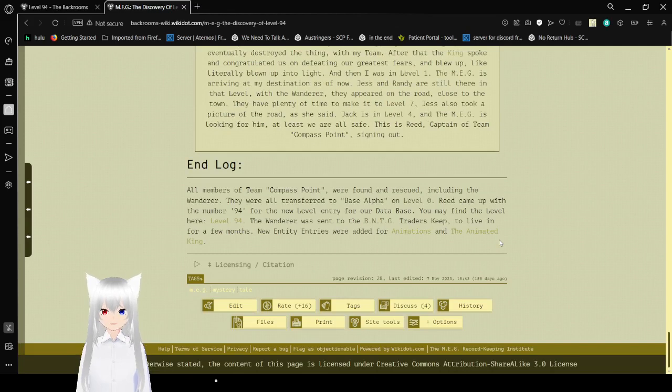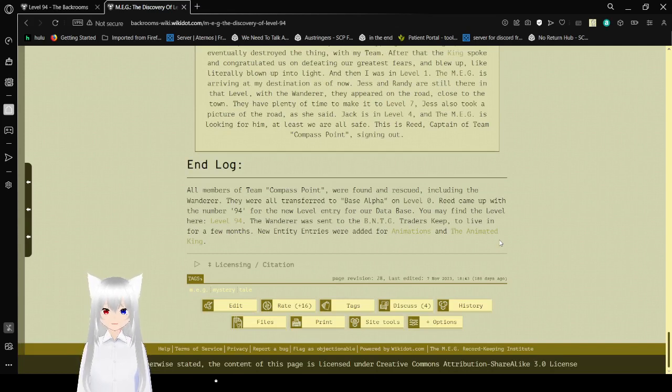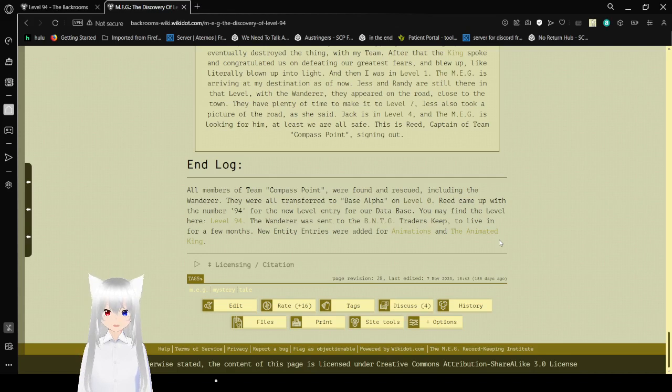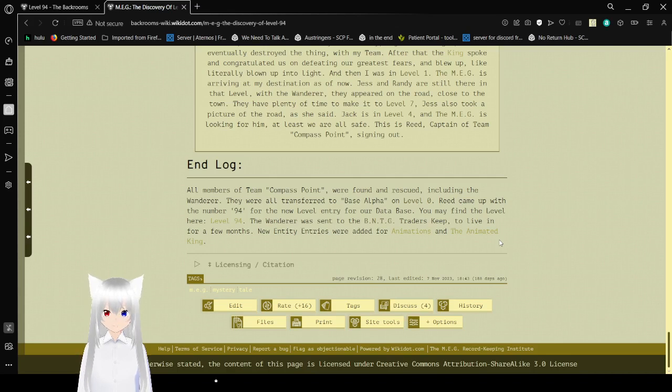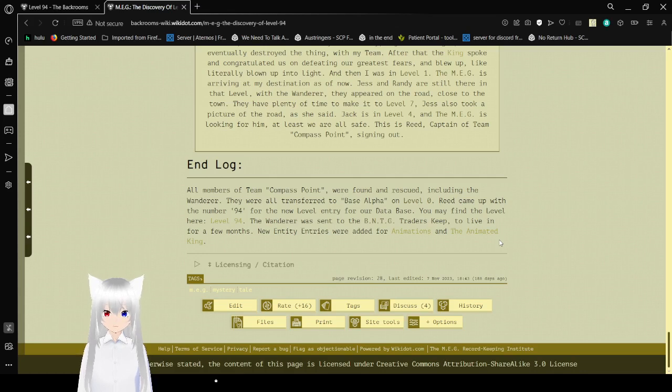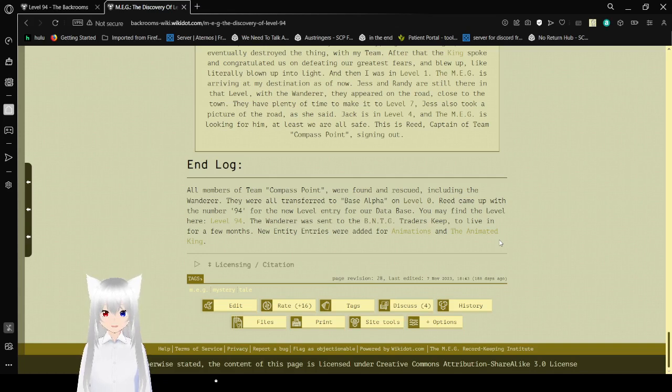End log. All members of Team Compass Point were found and rescued, including the Wanderer. They were all transferred to base alpha in Level 0. Reed came up with the number 94 for the new level entry for our database. You may find the level here, Level 94. The Wanderer was sent to a BNTG trader's cube to live in for a few months. New entity entries were added: animations and the animated king.